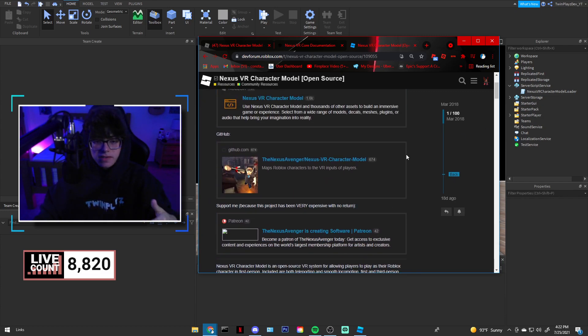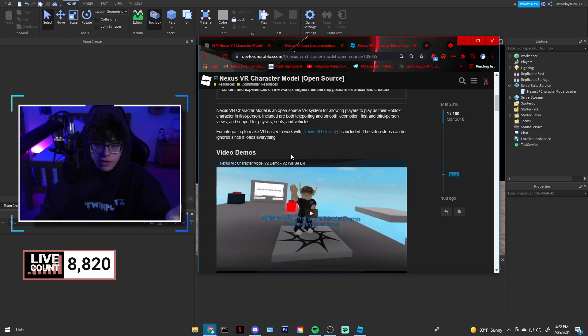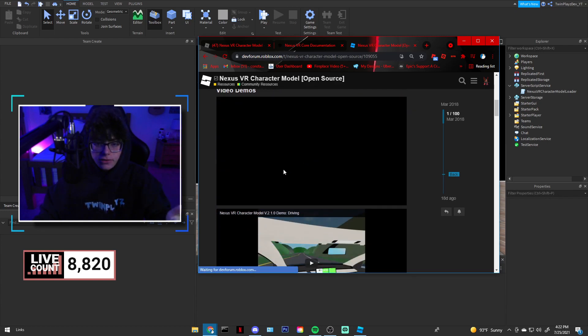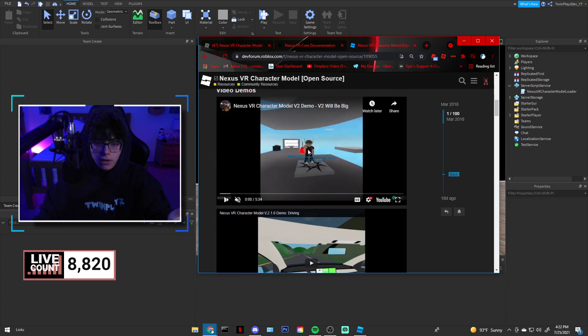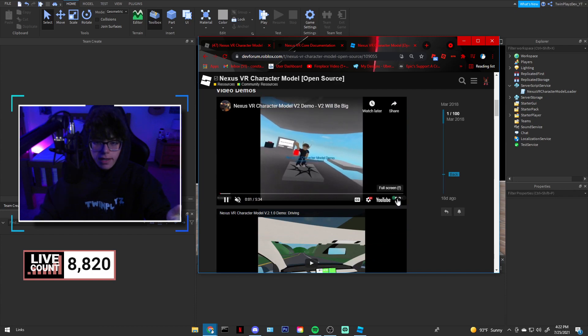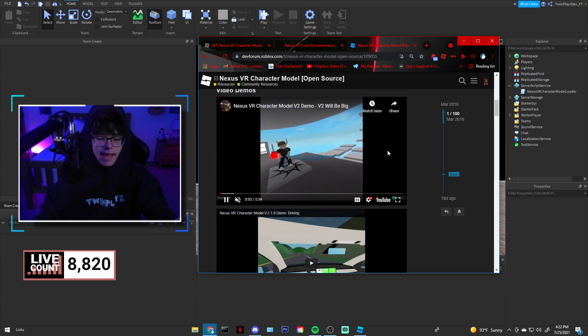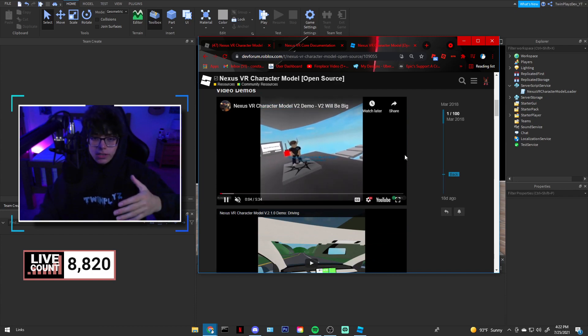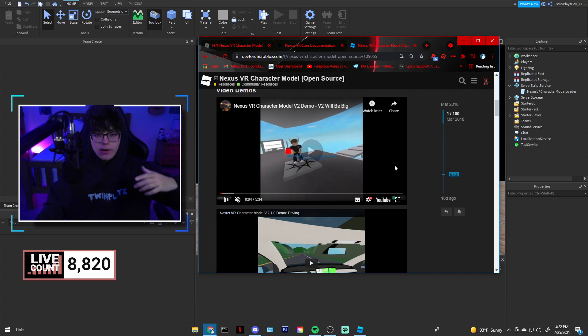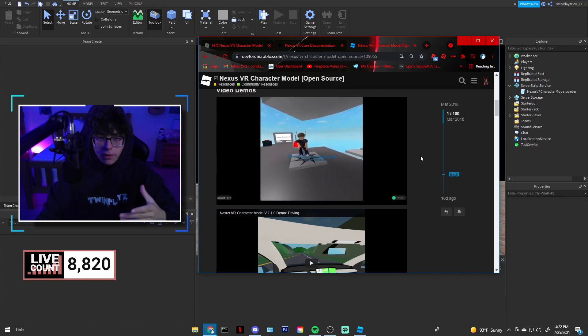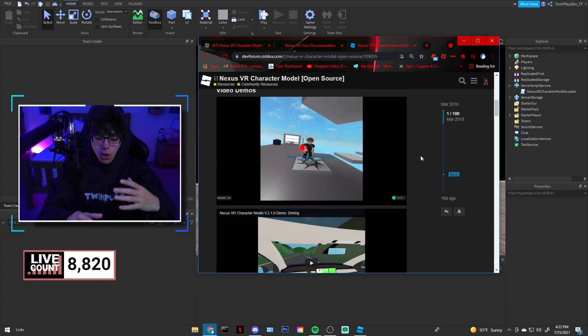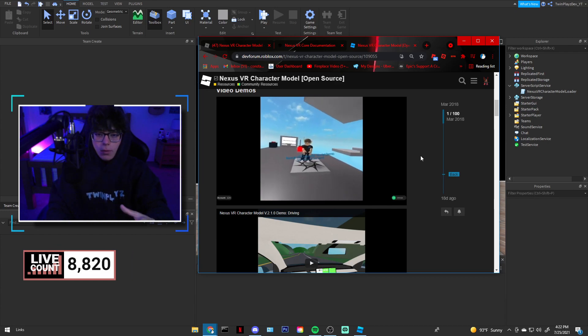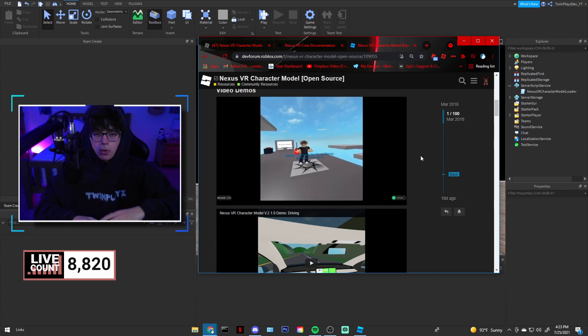You guys are probably like what do you mean by that? That just means you grab the model, put it into server script service and you got it. He has this whole thing for it, but there's this demo over here. I won't put the music on, I'll just show you real quick. This is what it looks like, it has this really cool character model.